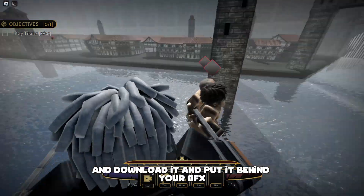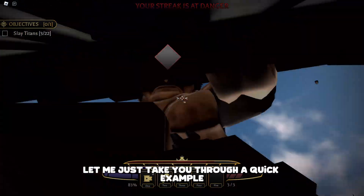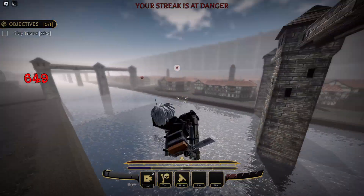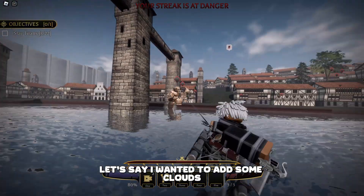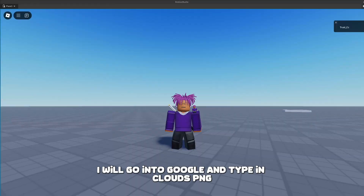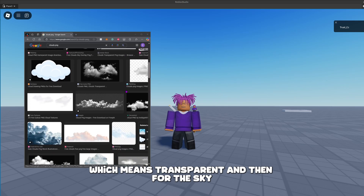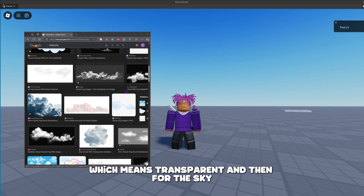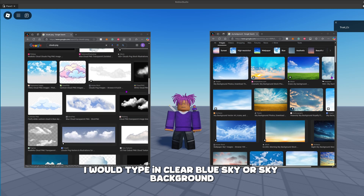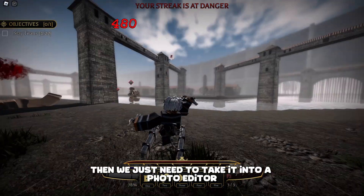All you're going to do is open Google, type in what you need, and download it and put it behind your GFX. For example, let's say I wanted to add some clouds and a clear blue sky — I'd go into Google and type in 'clouds PNG', which means transparent, and then for the sky I'd type in 'clear blue sky' or 'sky background'.